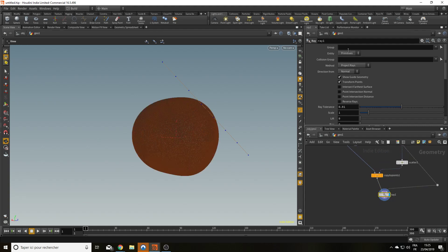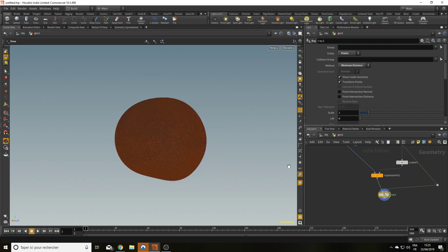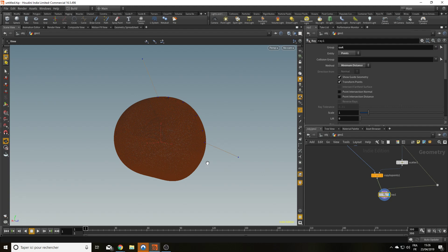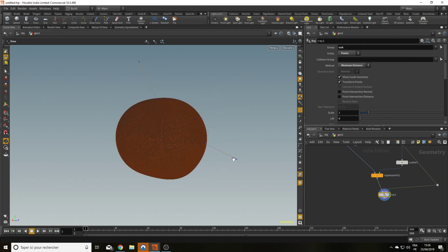So my ray node, I'm going to say the entry is points. And the method of projection is going to be minimum distance. And now all the points get projected on my potato. But I don't want the first and the last point to be projected on it. So that my cut starts from far away, go onto the potato and leave the potato. So I'm going to only apply the ray to my group cut. And now my line starts from far away, get on the potato, follow the potato and go away from the potato.